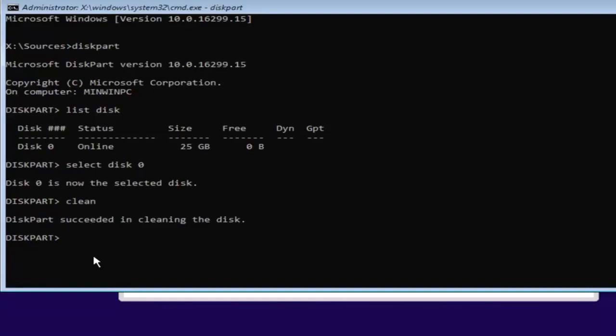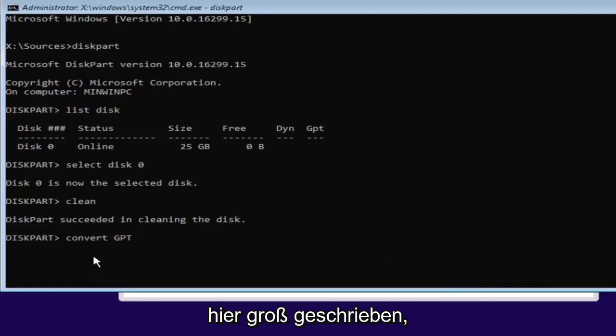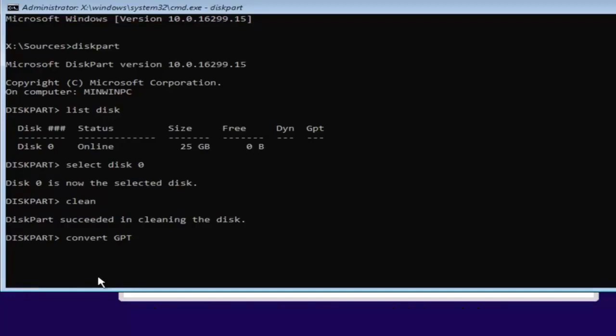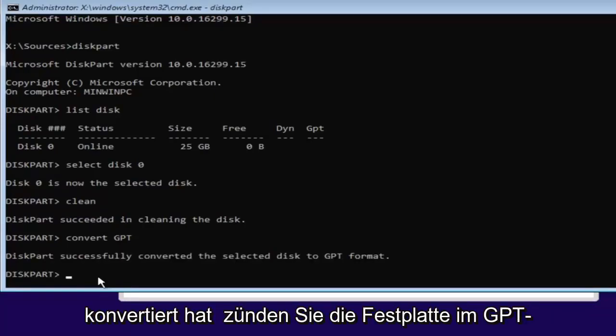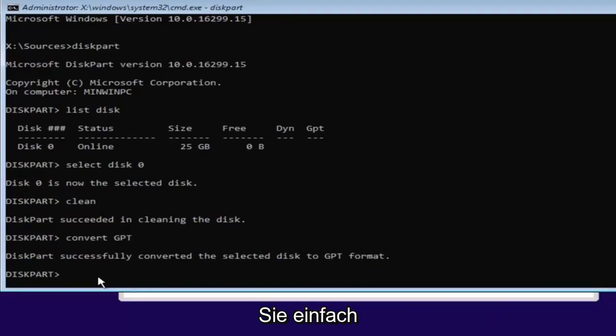Now we want to type in 'convert GPT'—C-O-N-V-E-R-T, space, GPT. I have GPT all capitalized here. Hit Enter, and it should say DiskPart successfully converted the selected disk to GPT format. Once you're done doing that, you're pretty much done.